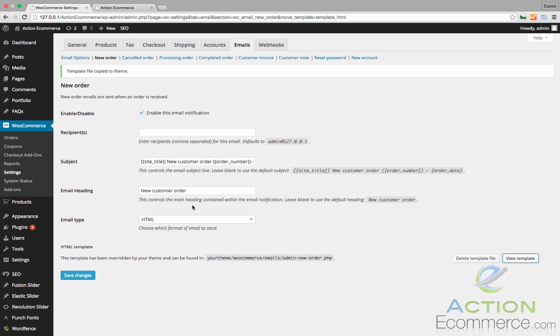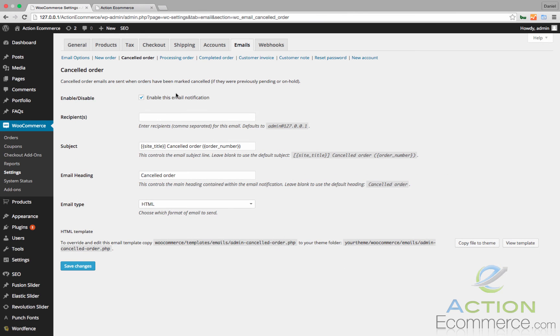These credentials follow along the lines of every other email template in your store. So let's say you wanted to adjust the canceled order and say something along the lines of, we're sorry this didn't work out. Here's the cancellation confirmation. You can do that here as well.